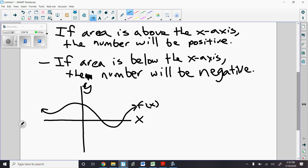So here we have a function f of x. If we notice, this function f is positive sometimes and negative other times. Sometimes it's increasing, sometimes it's decreasing, sometimes it's concave up, sometimes it's concave down. But here's what I'm talking about in terms of area under the curve.